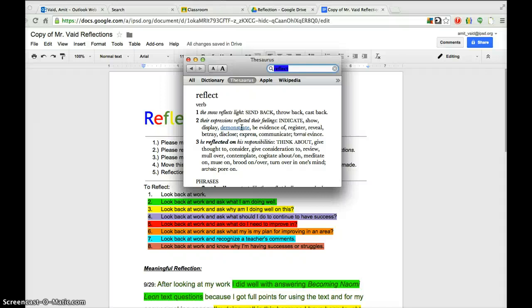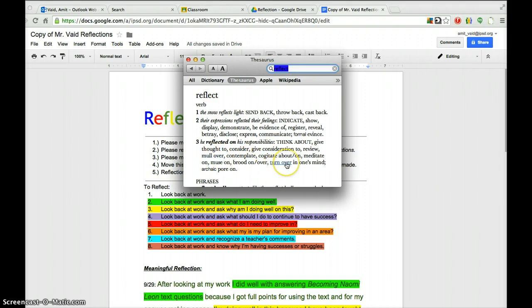When we think of reflecting on work, or reflecting on life, or reflecting when it comes to our thinking, we're thinking about something, we're considering something, we're giving consideration to something, we're contemplating, we're mulling over — we're just really thinking deeply about something.